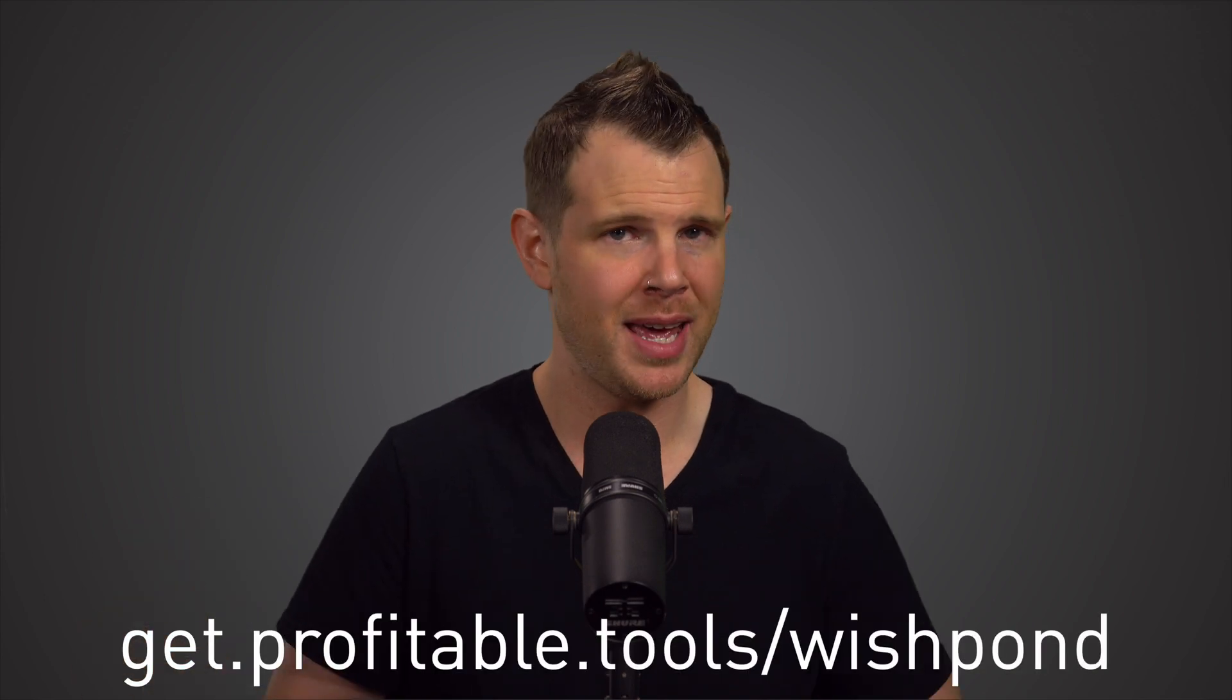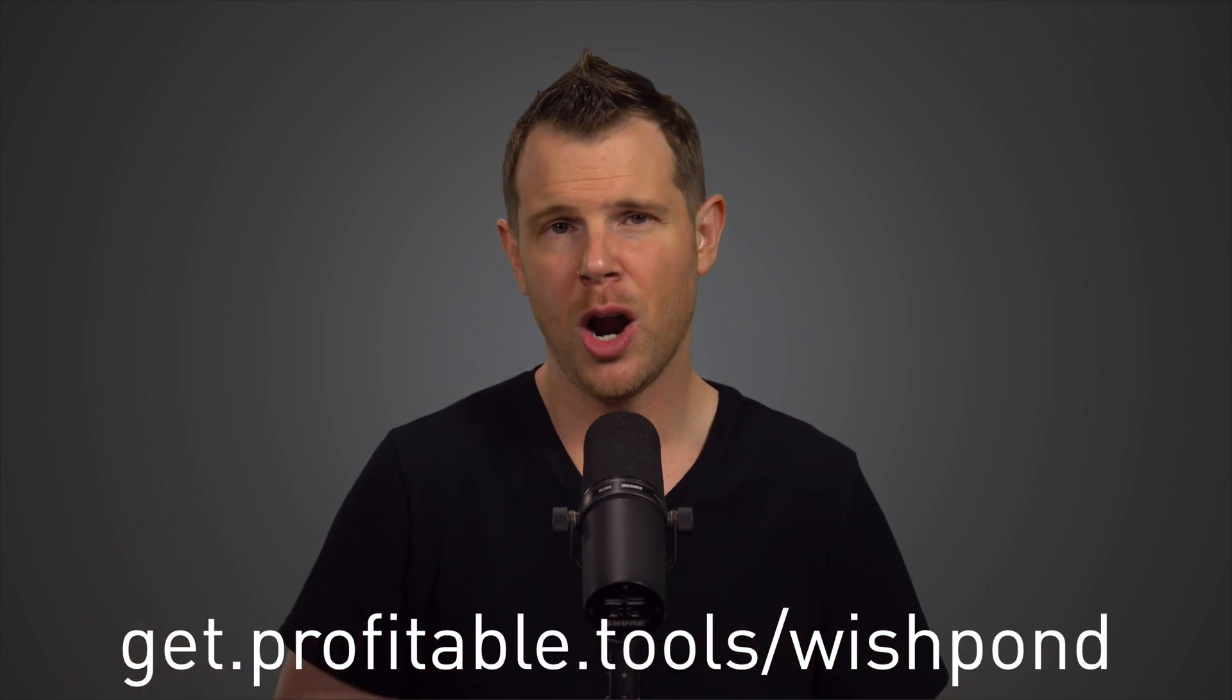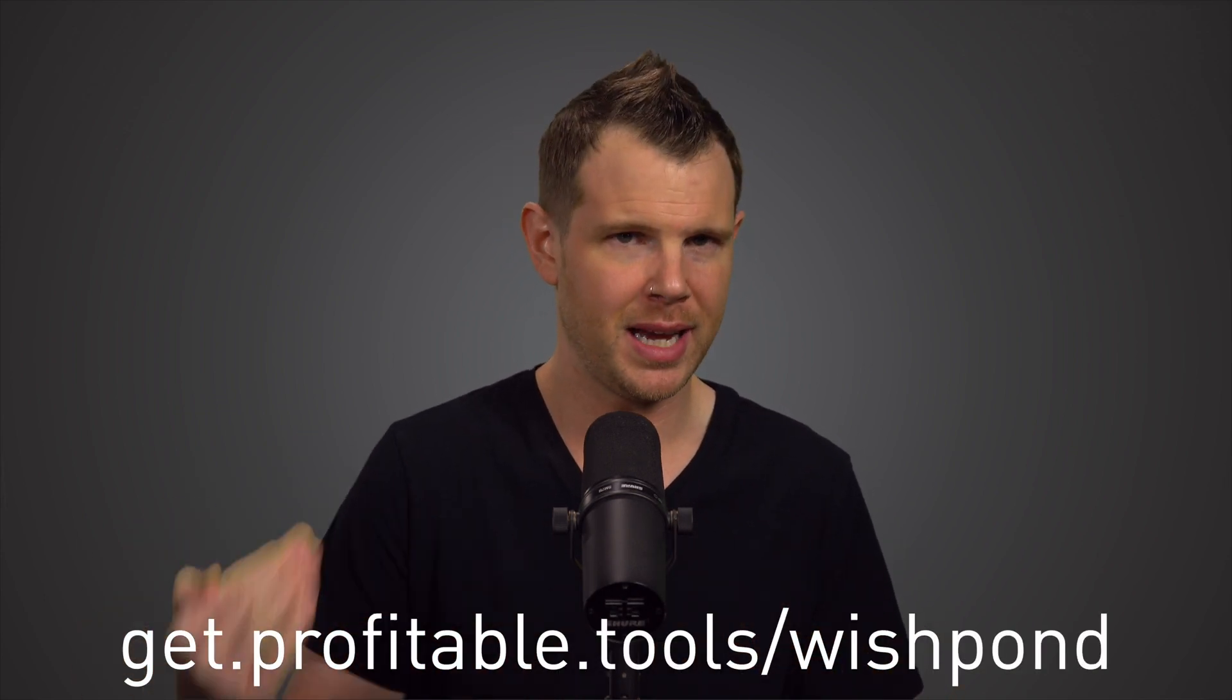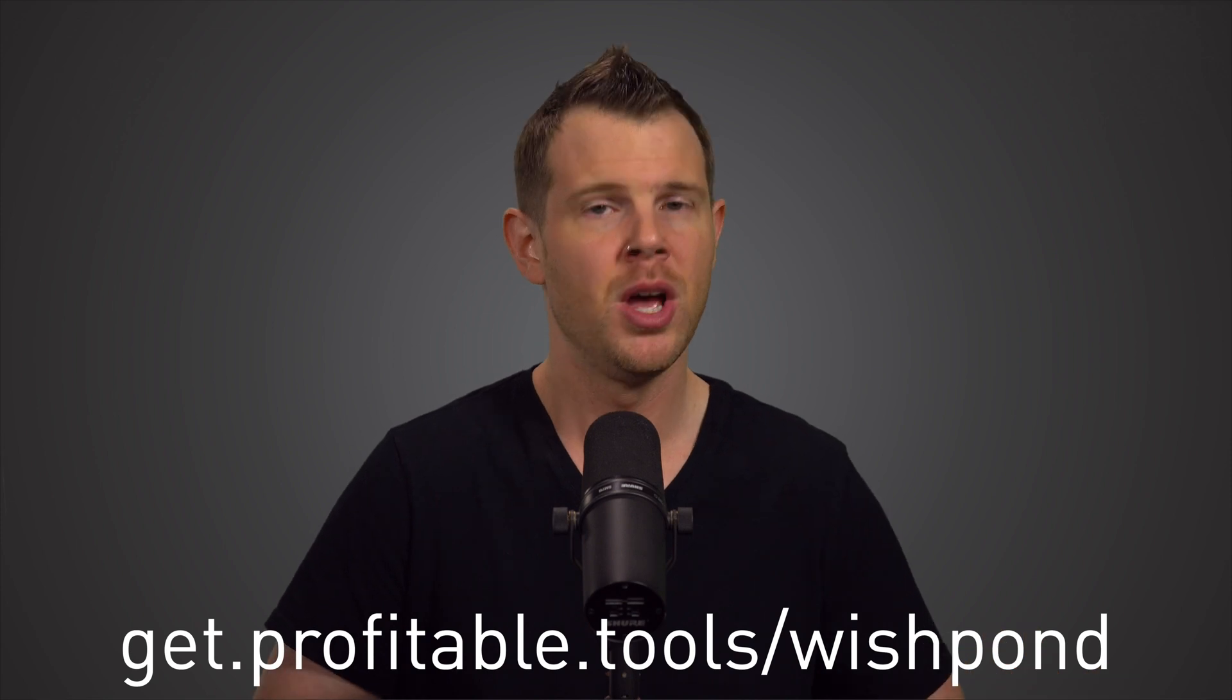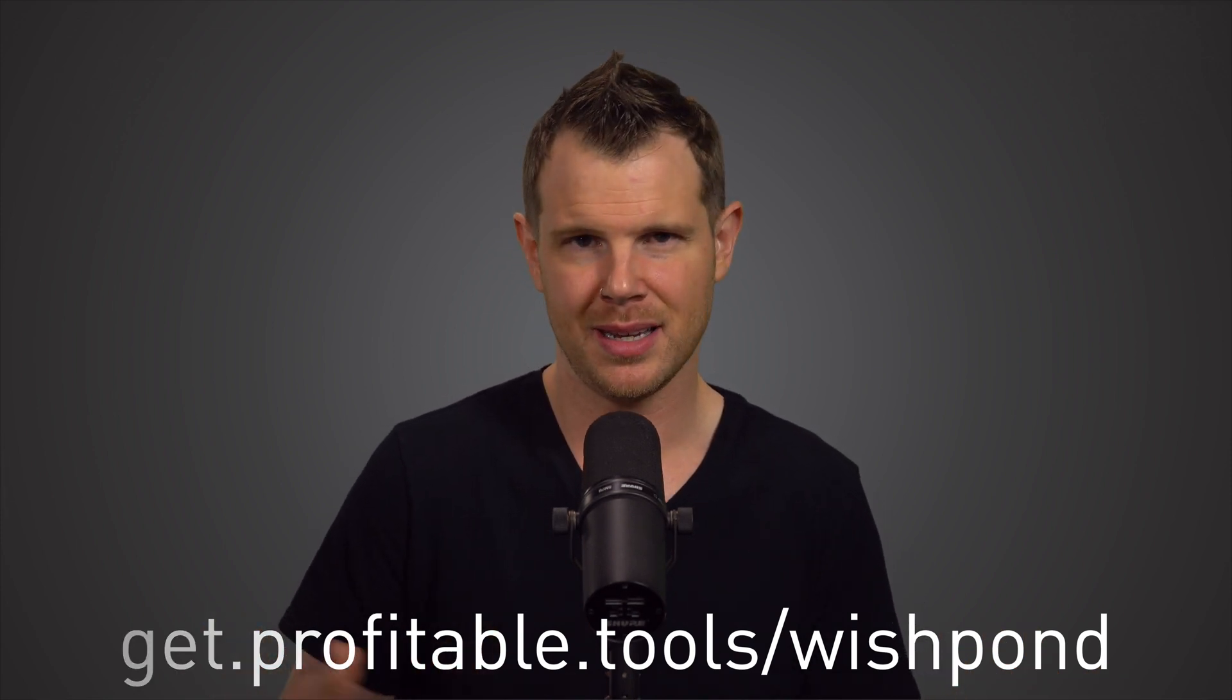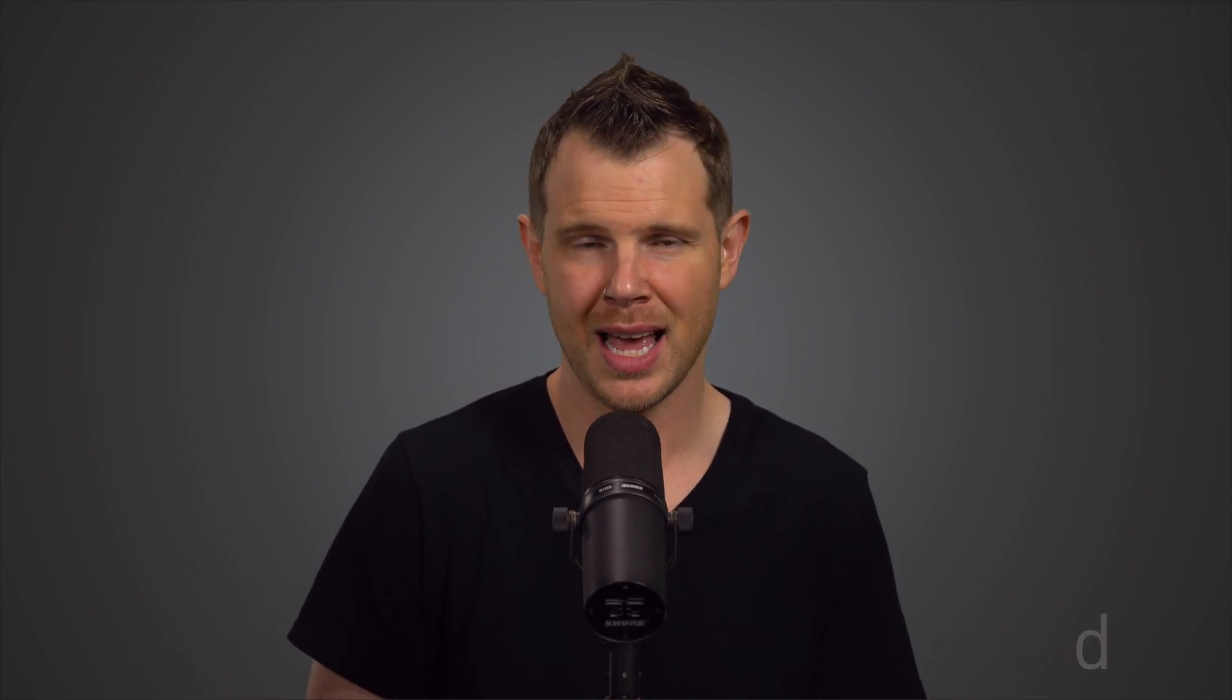That's going to do it for this review. If you want to find out more about Wishpond, you can click the link in the description. That is of course, our referral link for this channel. So if you click on it and make a purchase, we see a small commission, although it doesn't cost you anything extra. Hey, head over to the Facebook page, the link will be in the description. We're talking about business tools all day long, 24/7. Love to have you join the conversation. Leave me a comment down below. If you have any questions about this Wishpond deal, I will do my best to answer them and I'll see you in the next review.